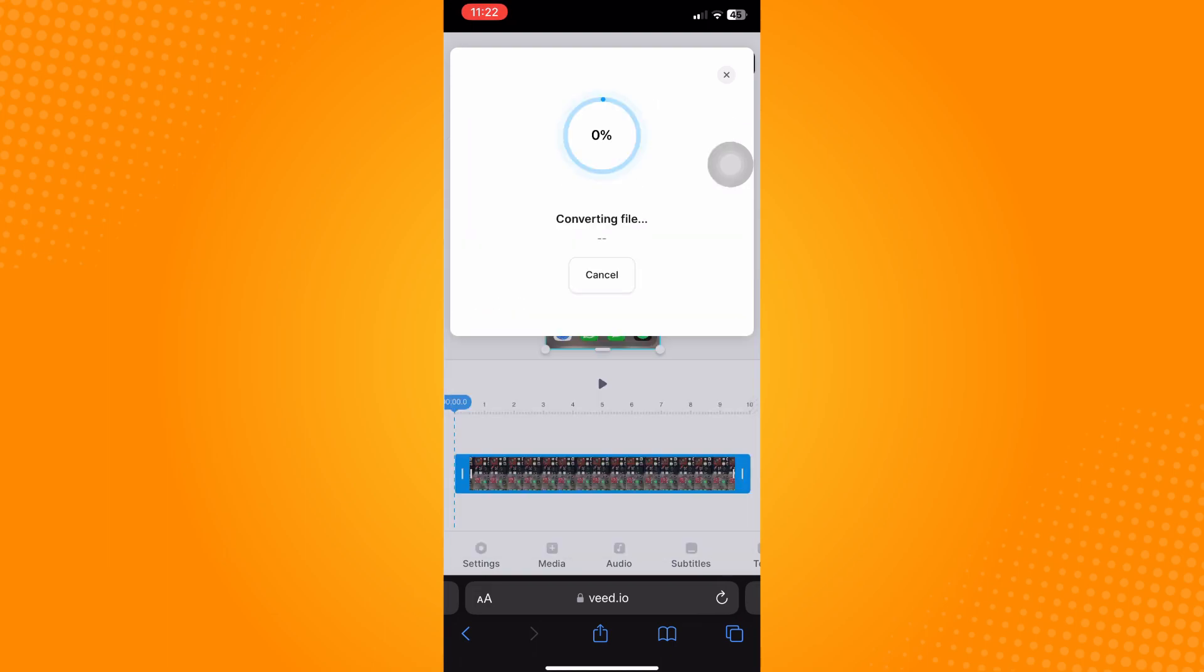Now go back to CapCut and as you can see, you will now be able to import the file.